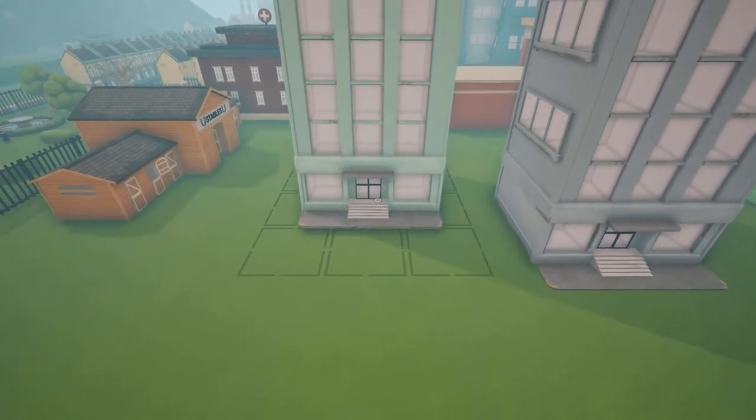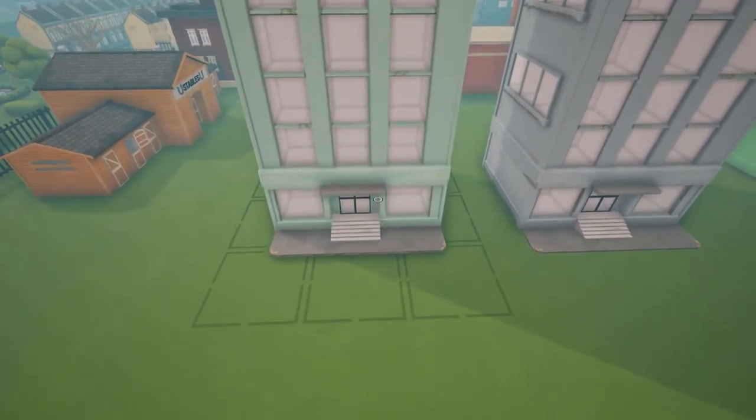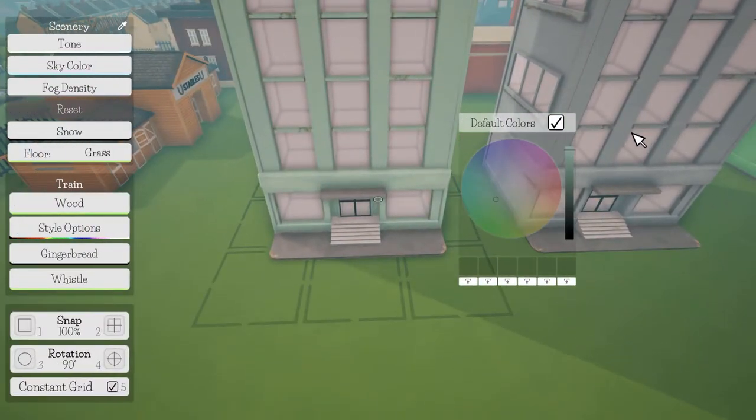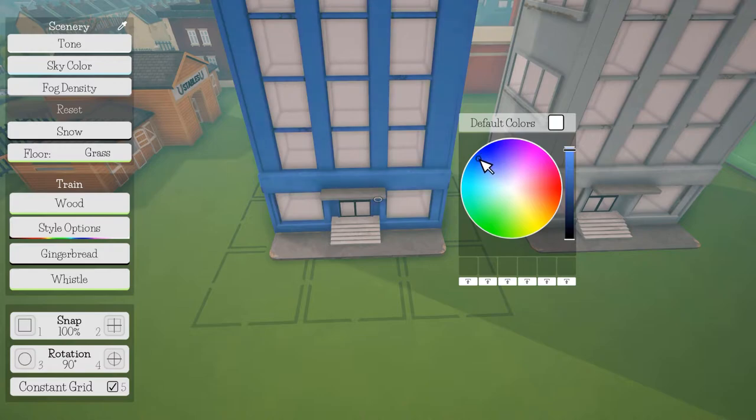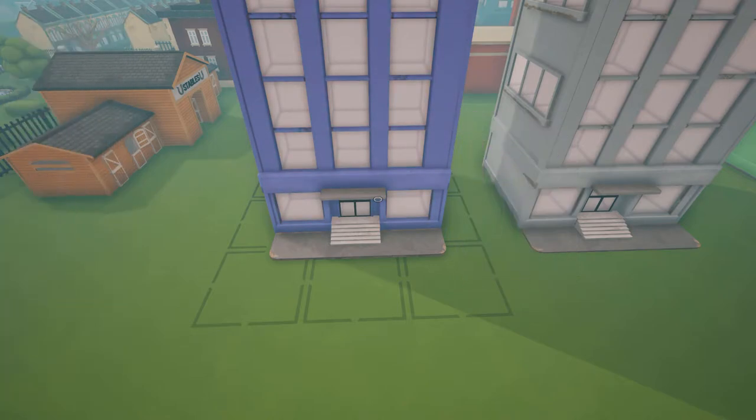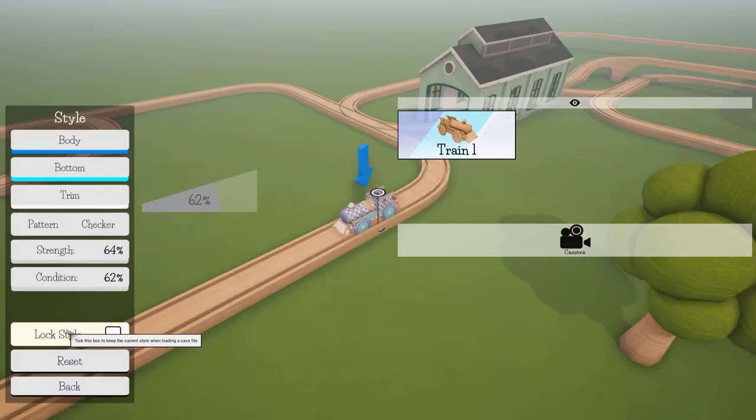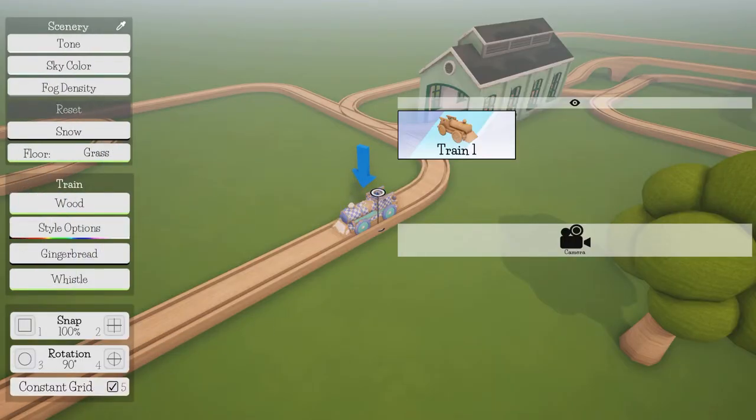There is a nice colour swap system, where you can change the colour of select models, which does help to remedy this a little bit, but it could do with a wider variety of models in general.